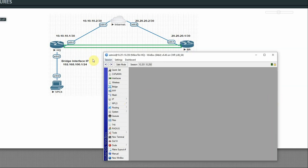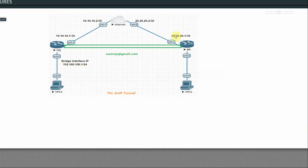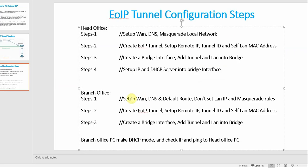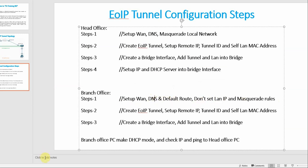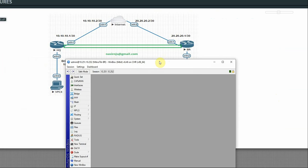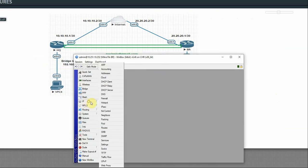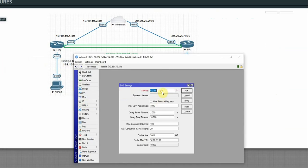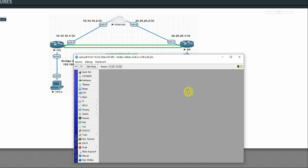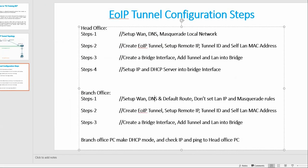SQ router configuration is complete. Now we configure the branch router. First, set up the interface IP (already done). Then configure DNS — just set one DNS server on the branch router using Google DNS, apply OK. DNS done.